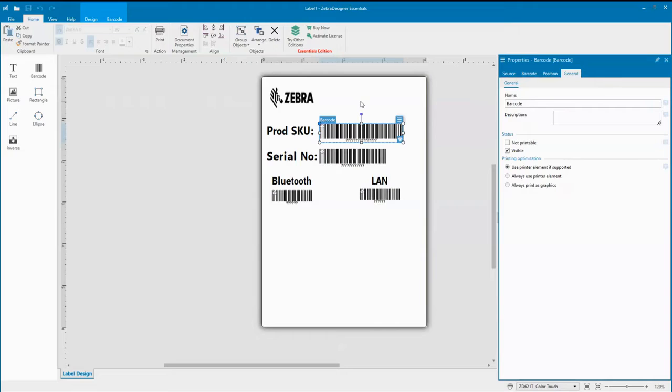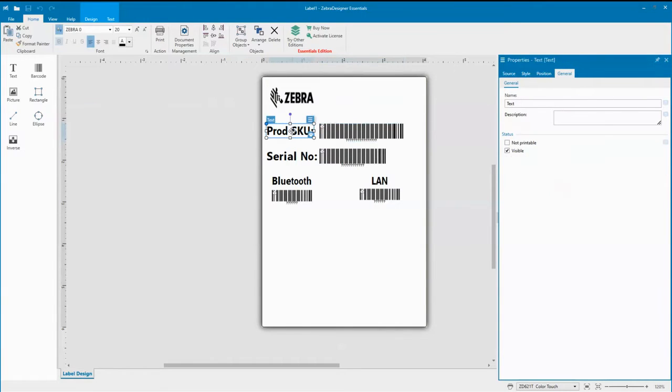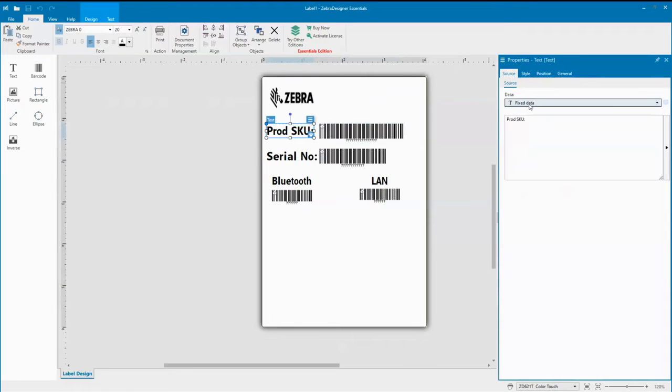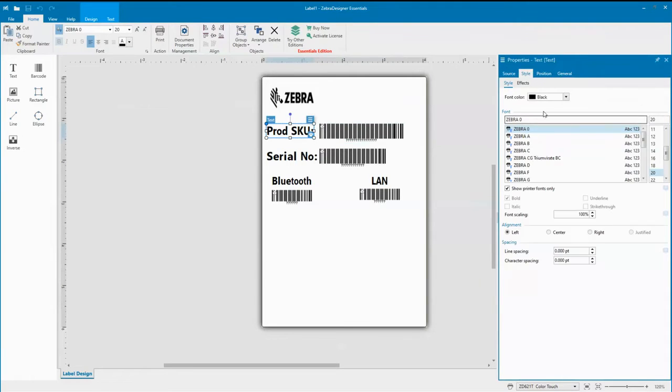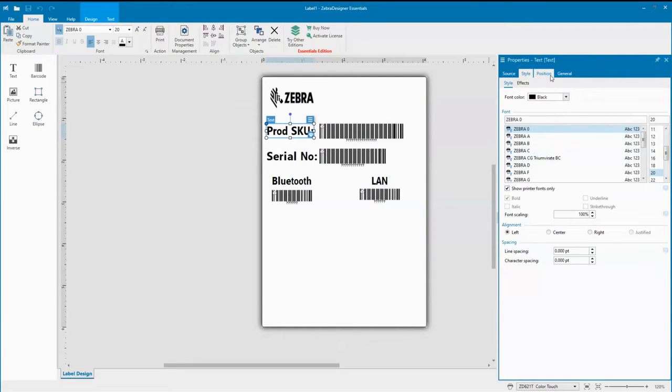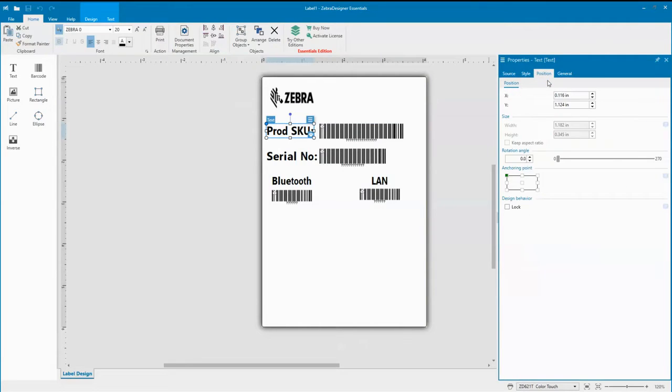Let me highlight a few things for the product SKU field. For example, you can adjust the color, the font, the style, the size of the font, and how that font is positioned within that text box.